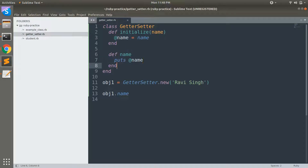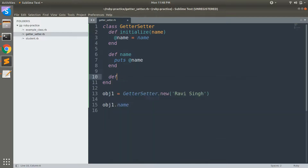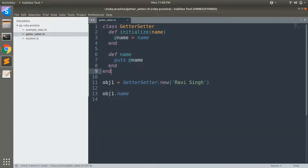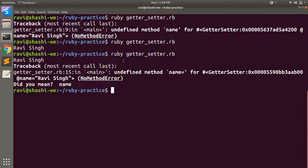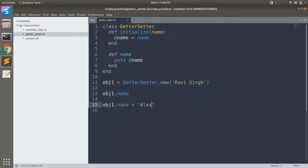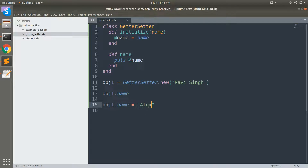Now let's look at the setter method. Let's try to update the instance variable without using a setter method: obj1.name = 'lx'. If you save and run the program, you will see an error: undefined method 'name=' for the object. This error occurs because we are trying to update the value of the name instance variable but we have not implemented a setter method.